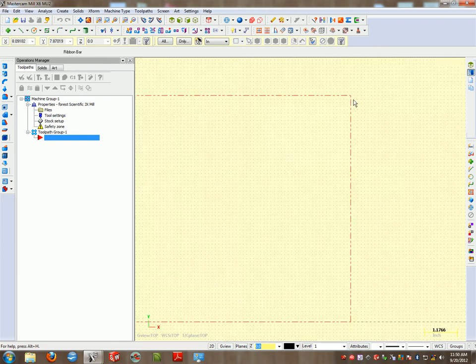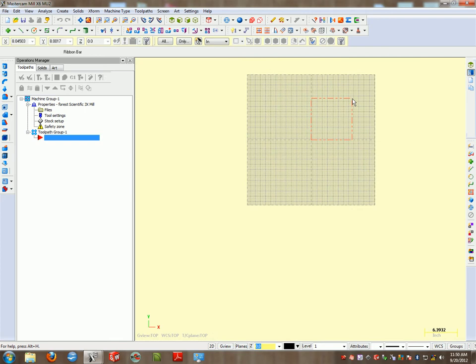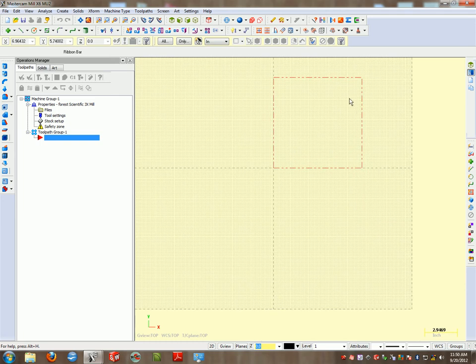Our table actually goes from 48 to 96, so our table we could go eight feet this way and four feet this way. So we actually have a very small part here.